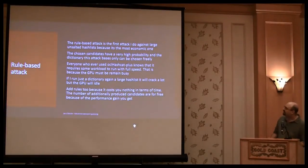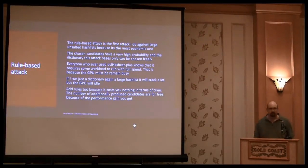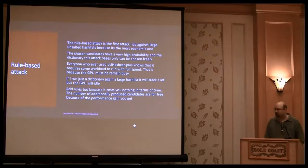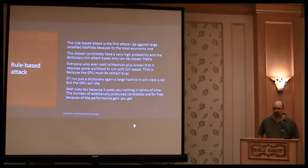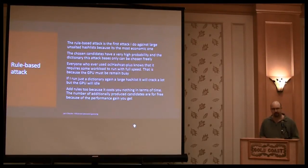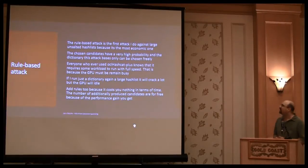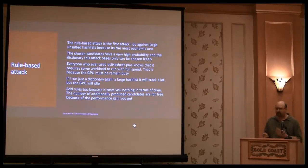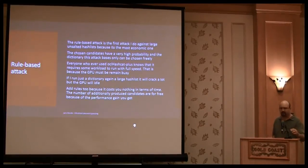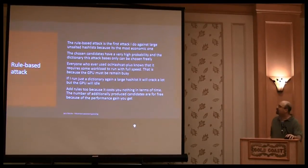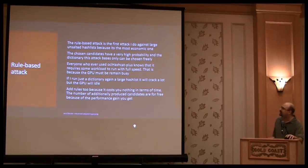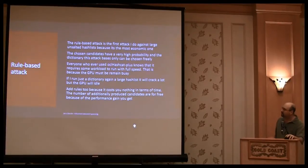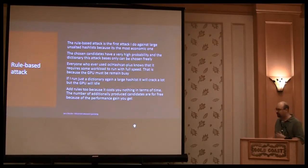Okay, the rule-based attacks, very simple. They are very old. I think they have been introduced with Crack 4.0. It's just a little programming language. And you are able to do very targeted attacks.